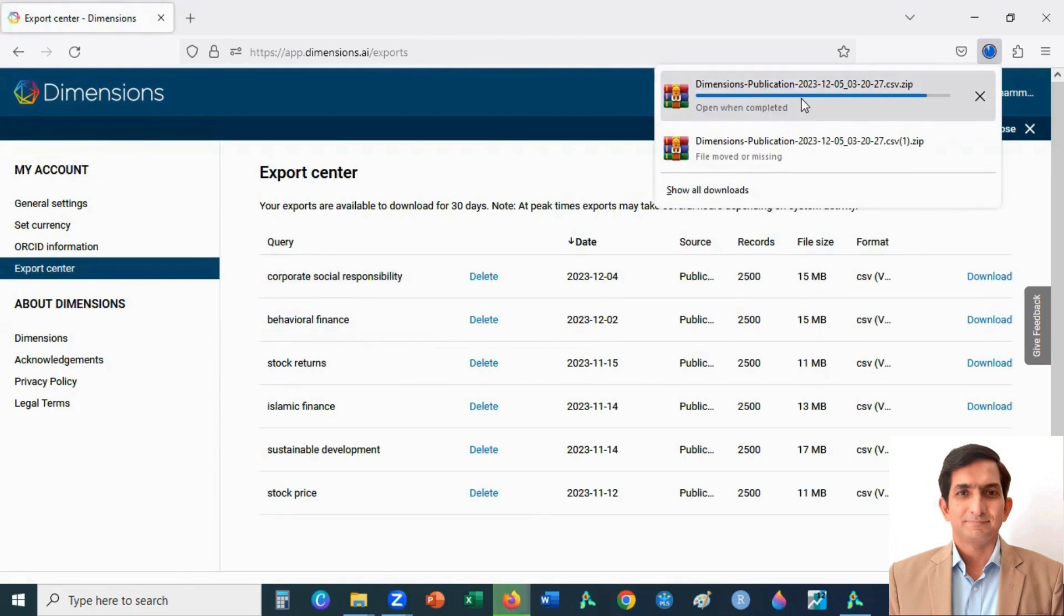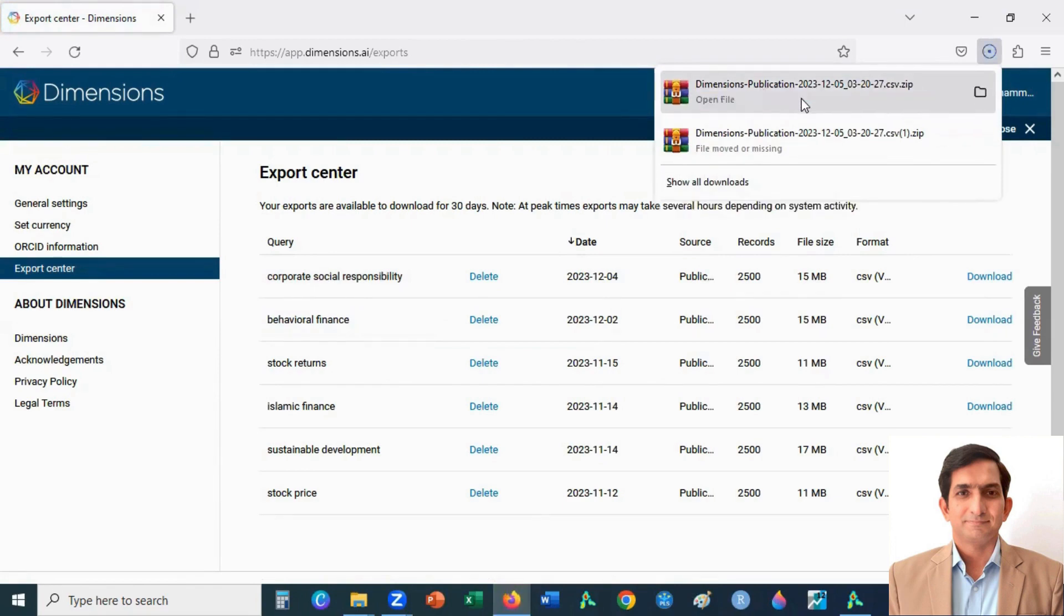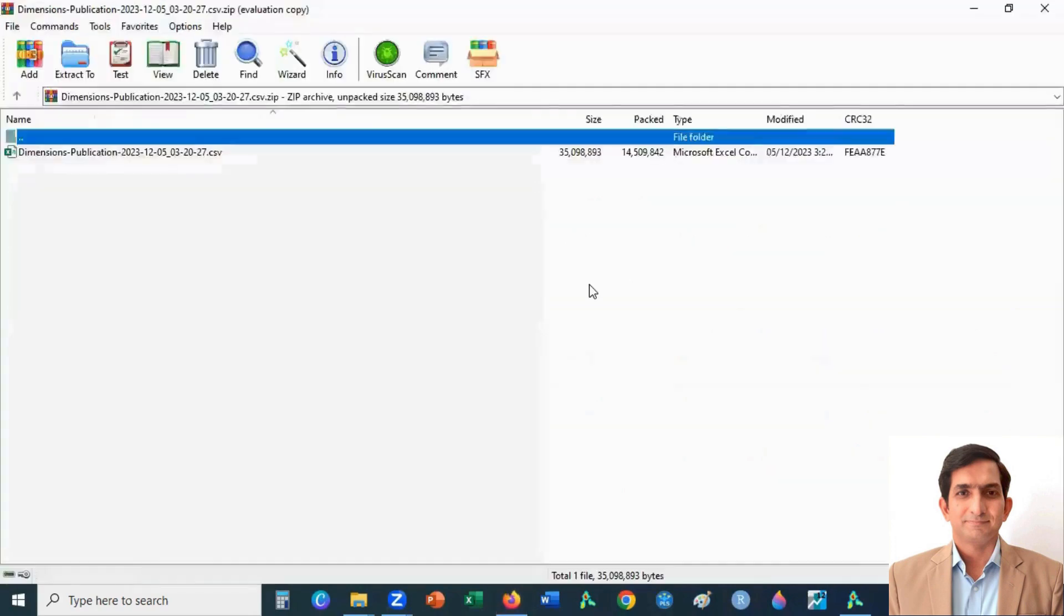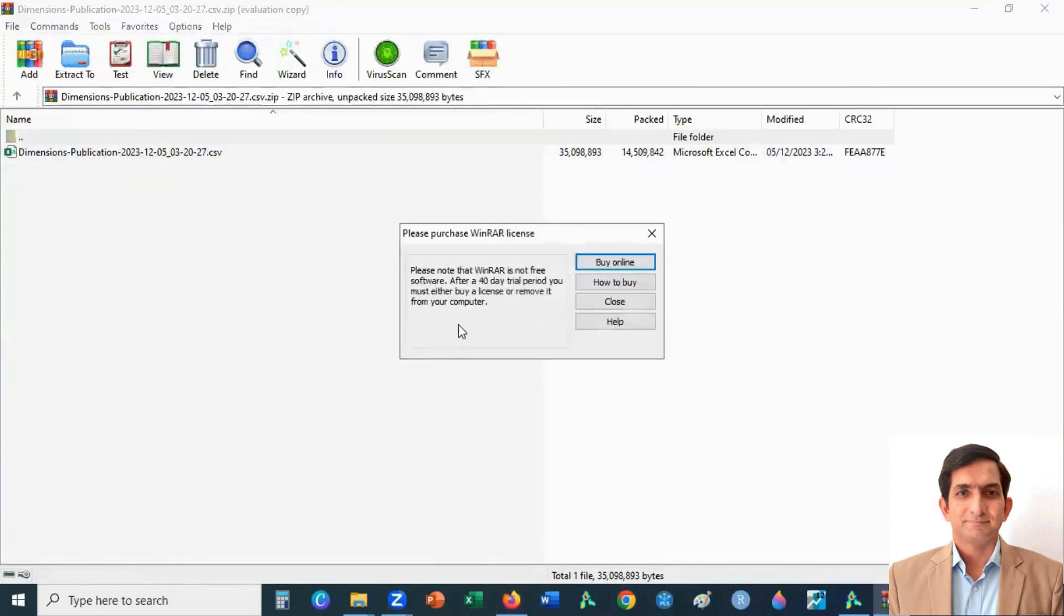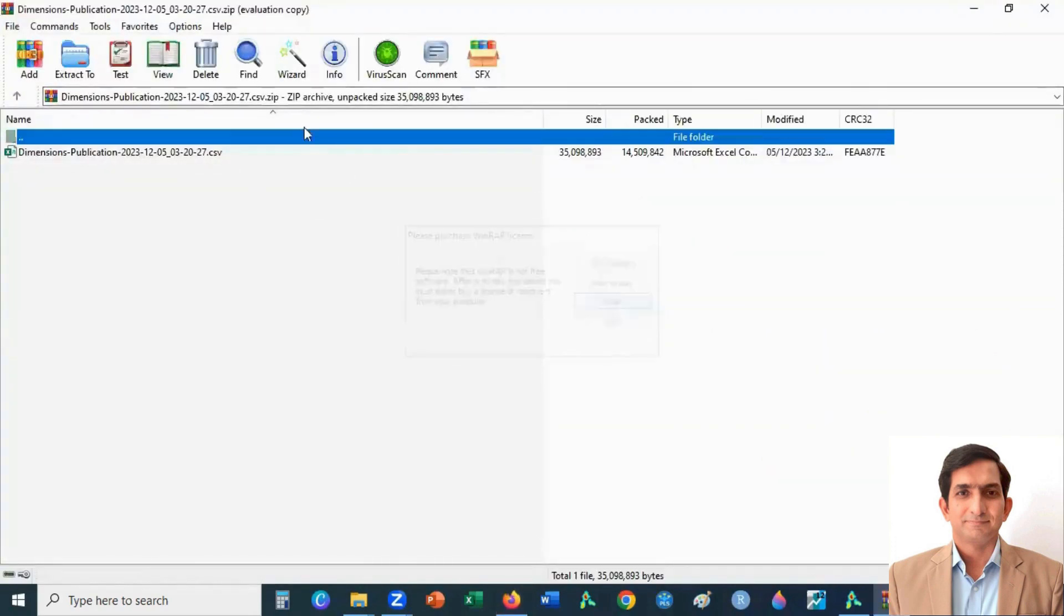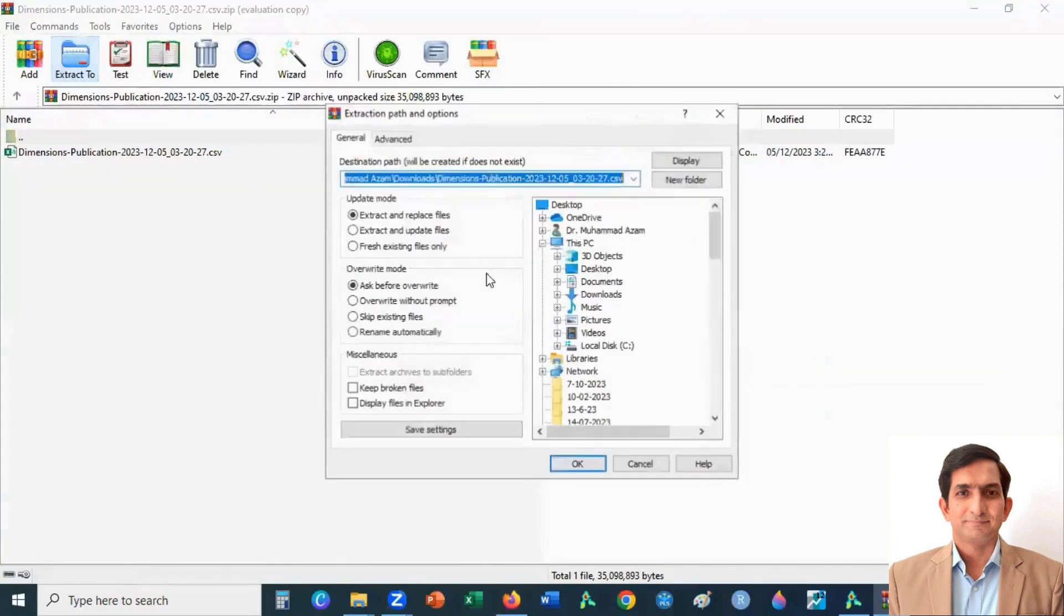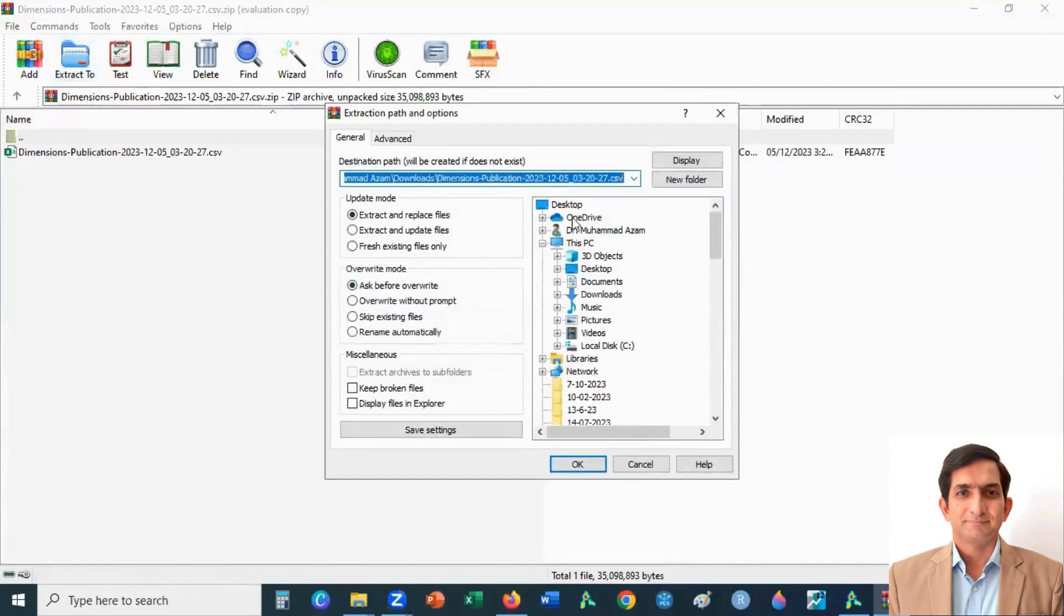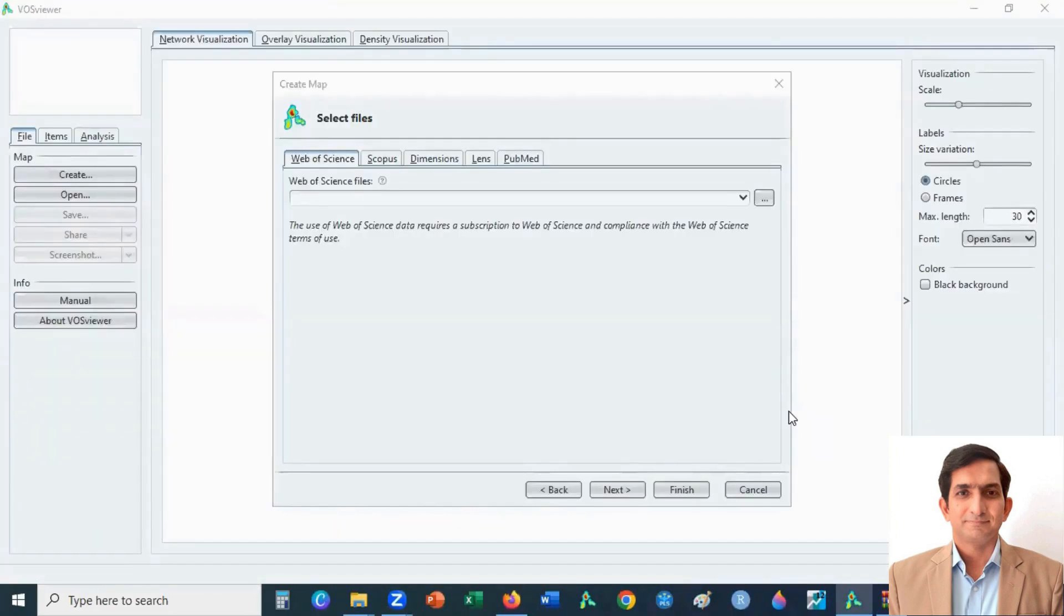Once it is downloaded, you can extract the file. Please make sure it should be saved in CSV data file. Go back to VOSviewer. We were here before downloading the data file.